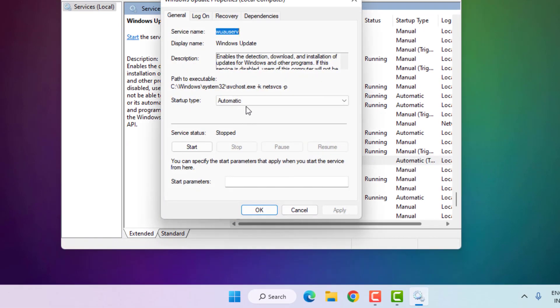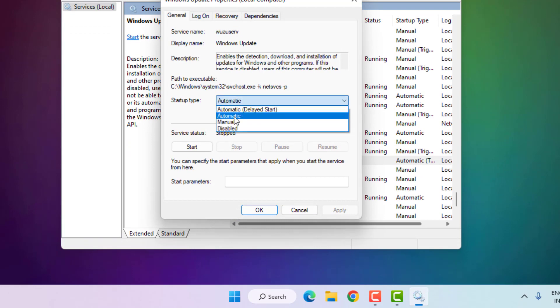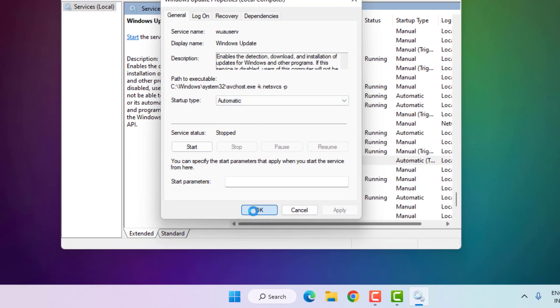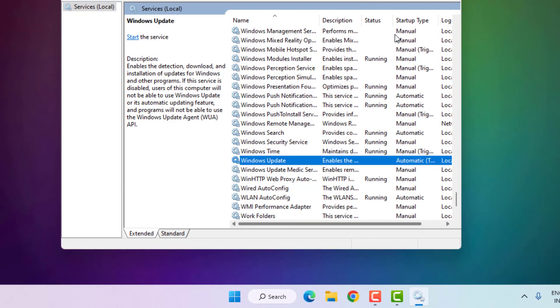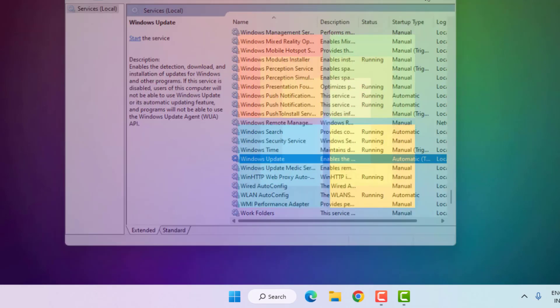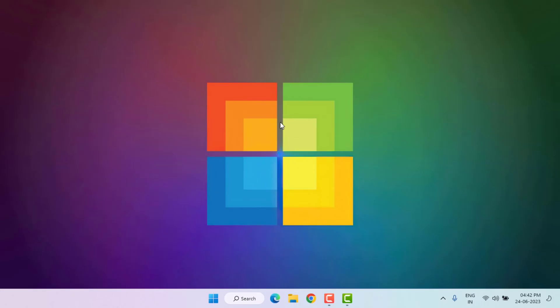Startup type, select Automatic, and click Apply and click OK. Close the Services.